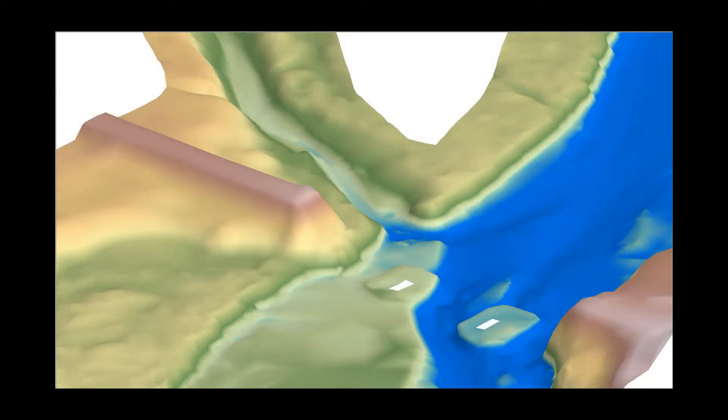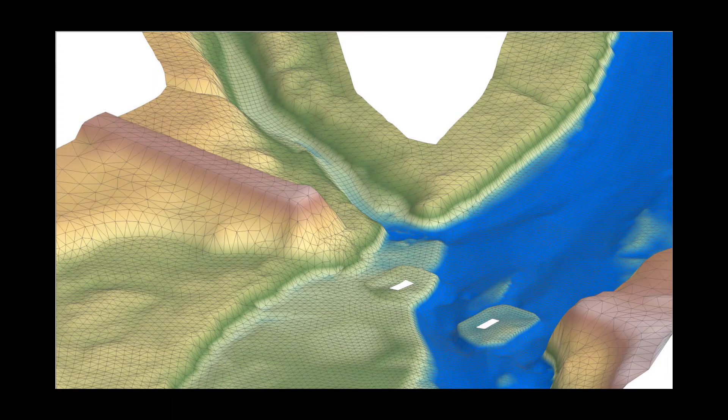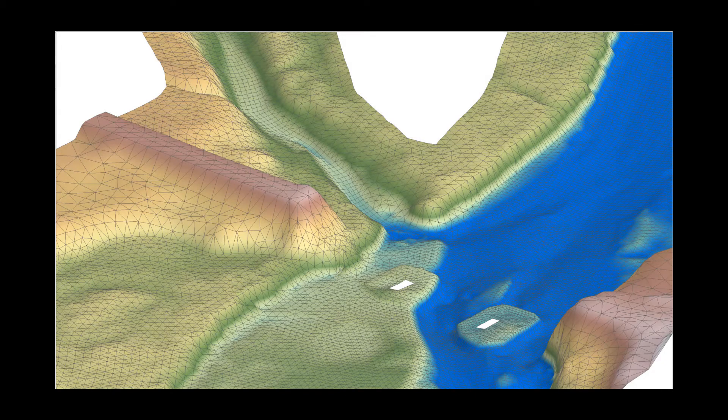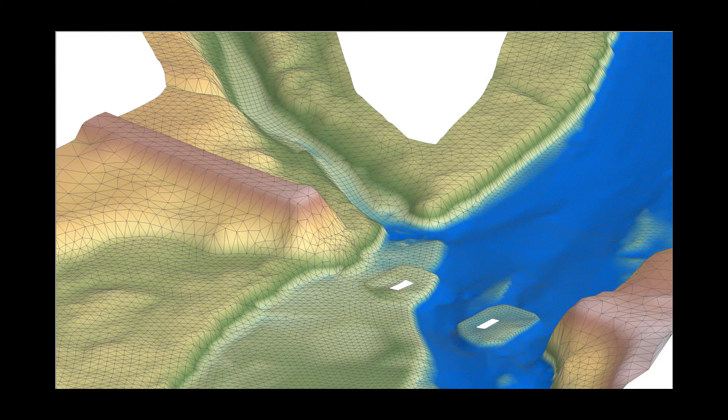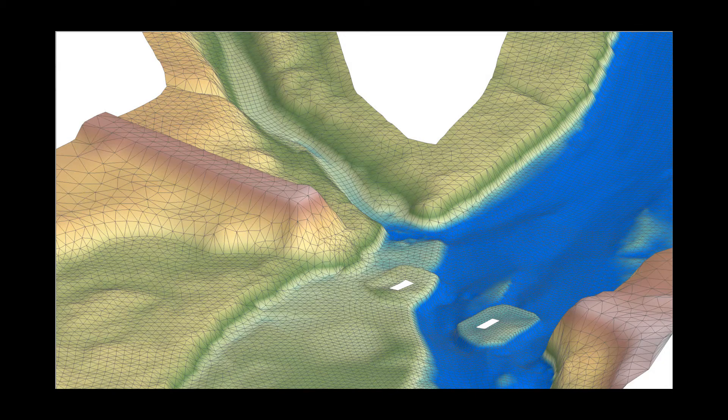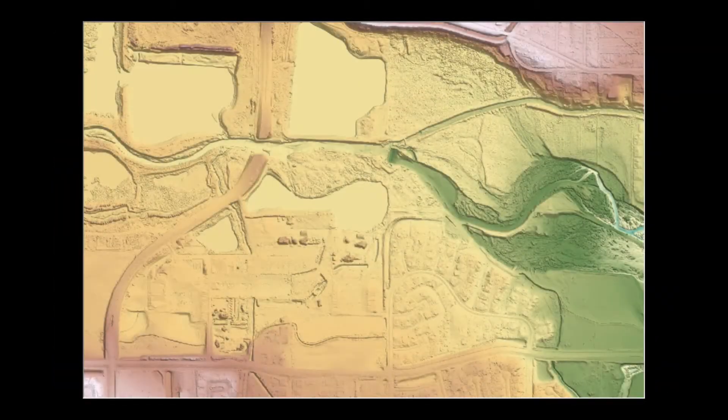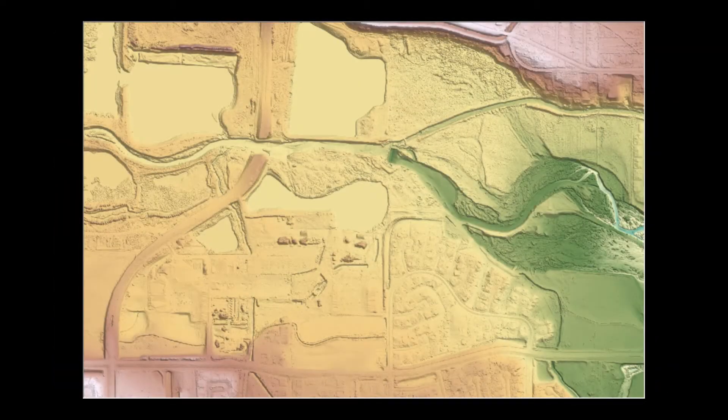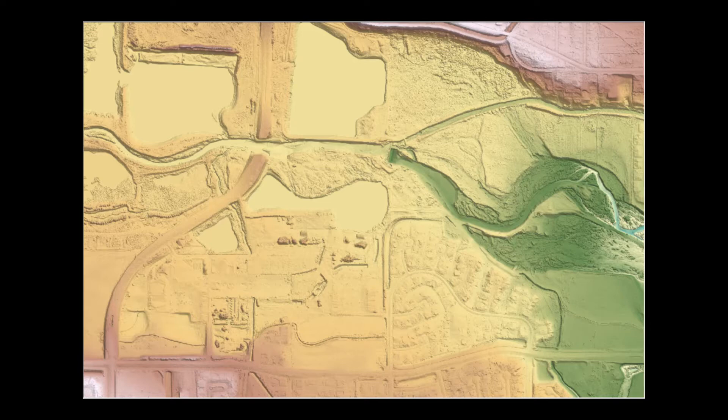The features of the terrain having the largest impact on hydraulics are referred to as hydraulic controls. Representing hydraulic controls in the mesh is important for creating an accurate and reliable hydraulic model. Hydraulic controls are topographic or man-made features that have a significant impact or control on how water is conveyed through an area.